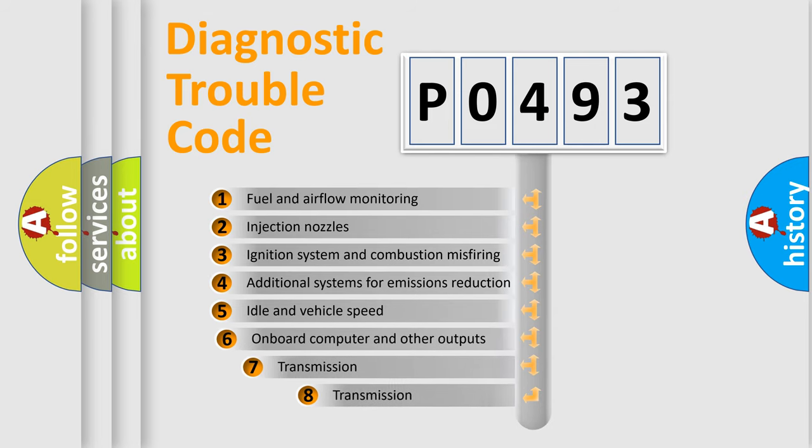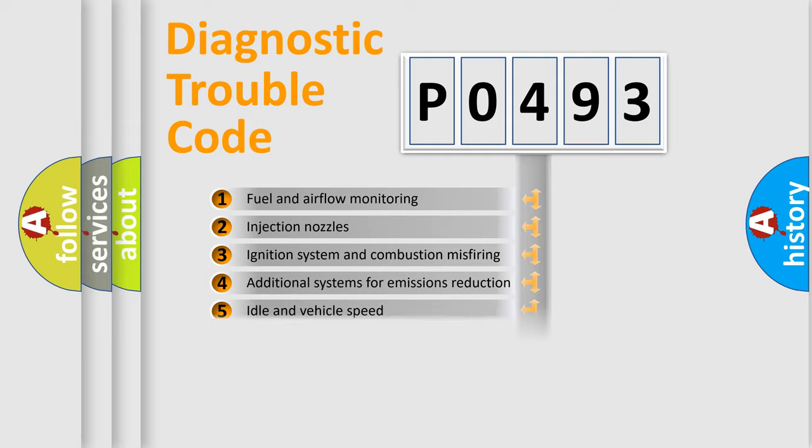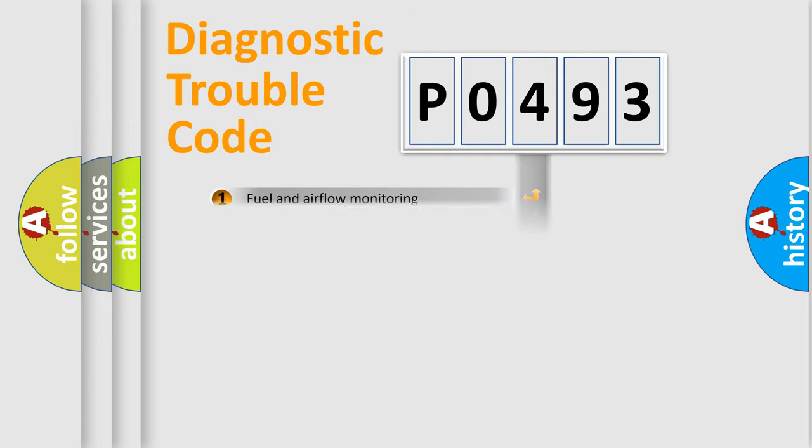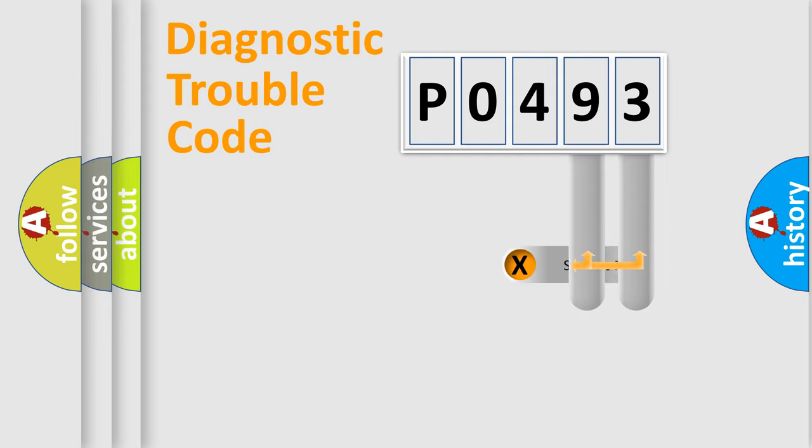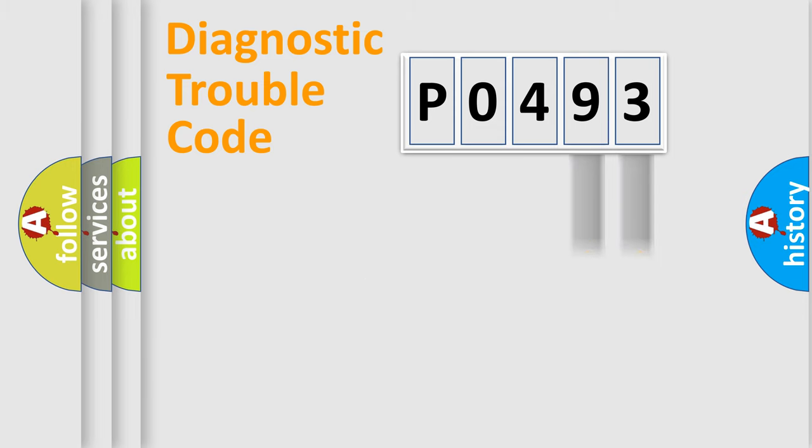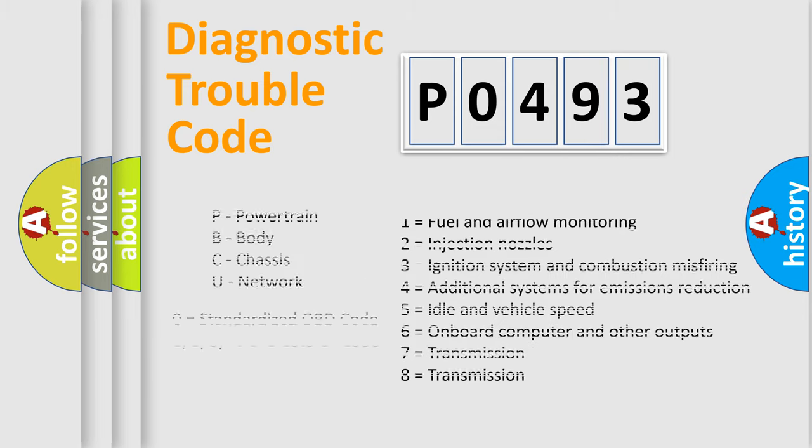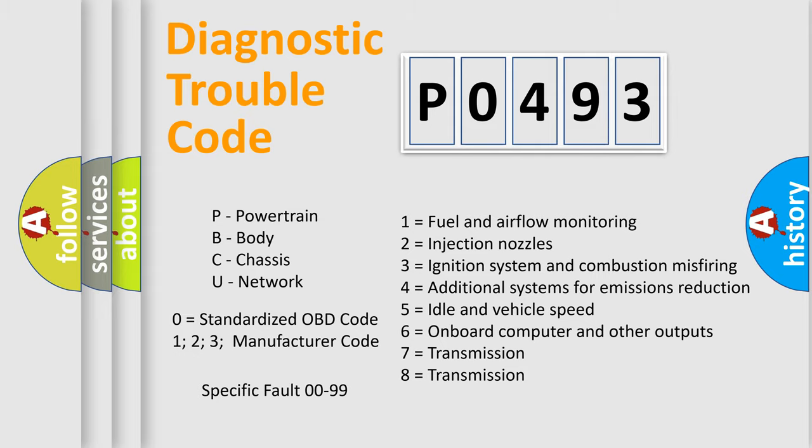The third character specifies a subset of errors. The distribution shown is valid only for the standardized DTC code. Only the last two characters define the specific fault of the group. Let's not forget that such a division is valid only if the second character code is expressed by the number zero.